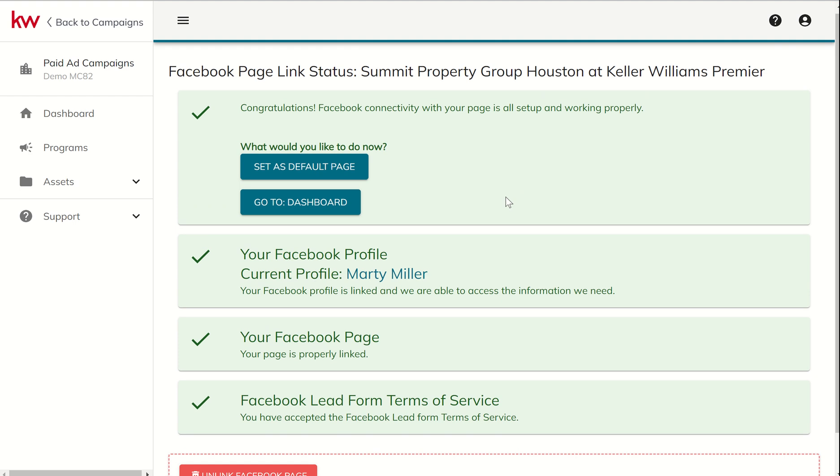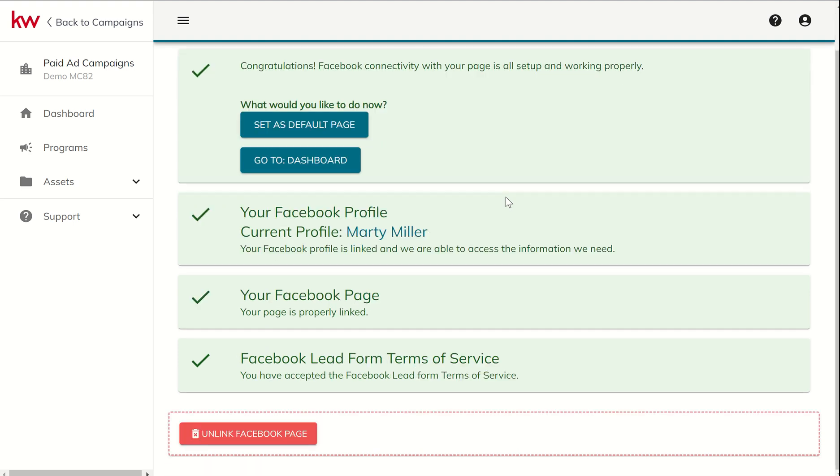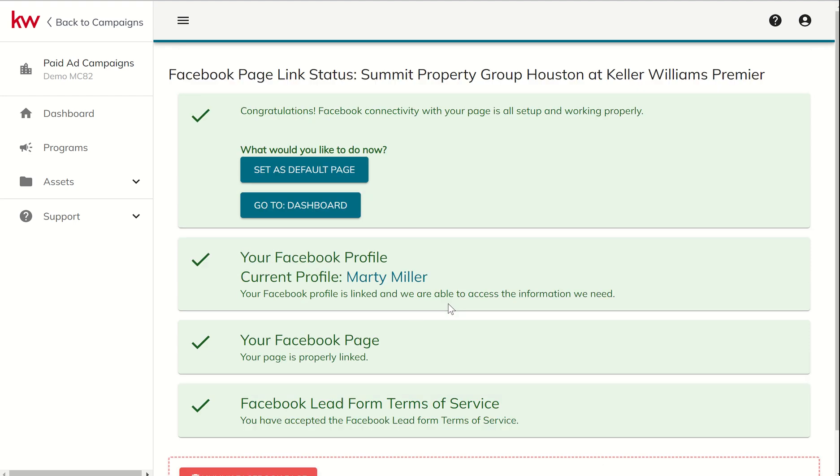If for any reason I didn't want to connect that particular business page, I can unlink Facebook pages down here at the bottom.